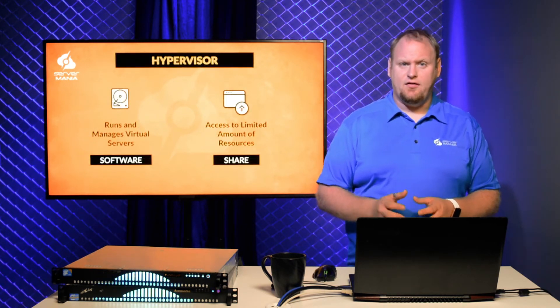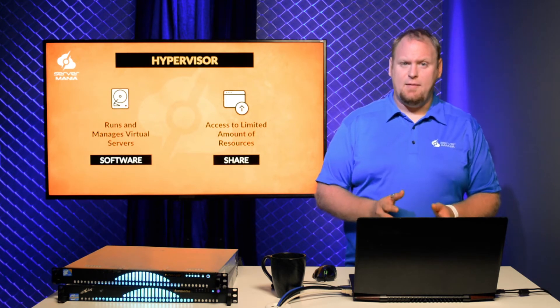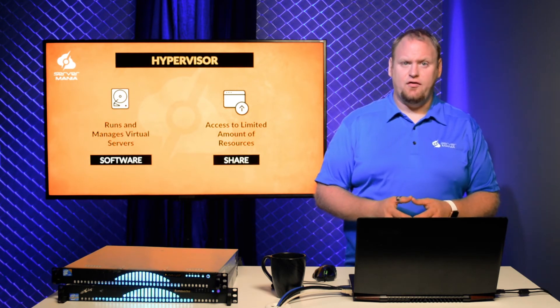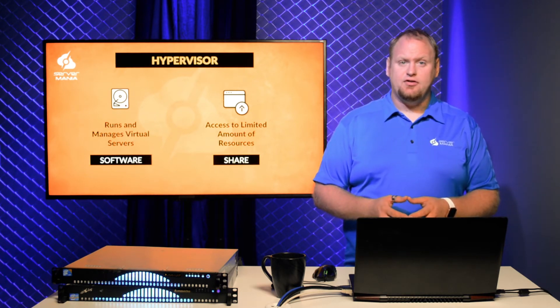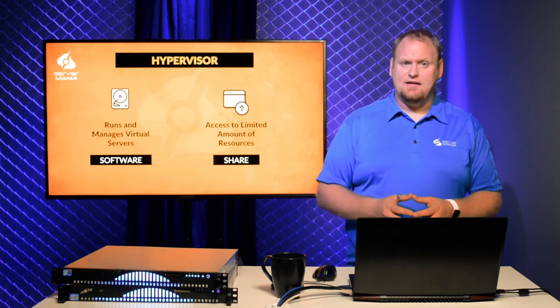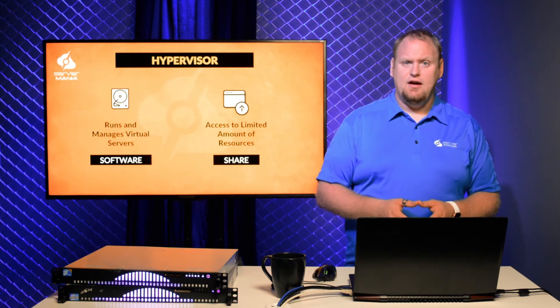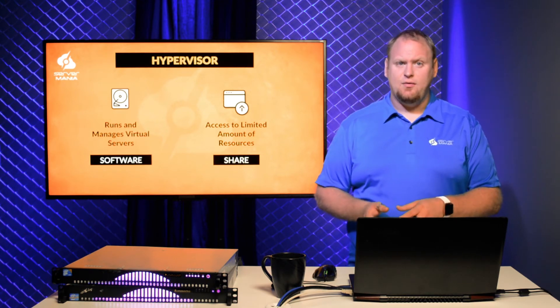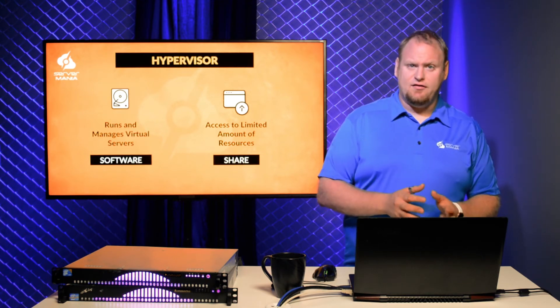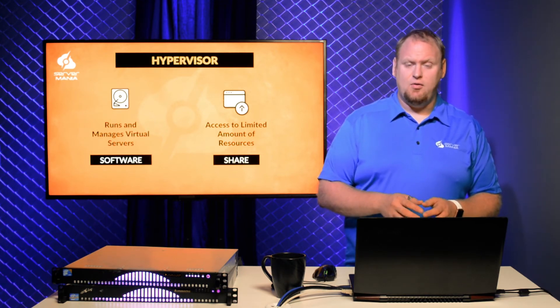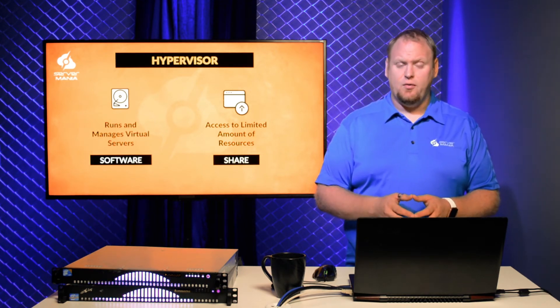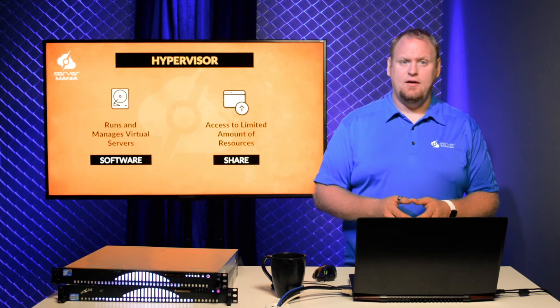A Hypervisor is software that runs and manages virtual servers. A virtual server can be seen like a slice of a dedicated server. You will have access to a limited amount of system resources and you will have to share the server with other users.